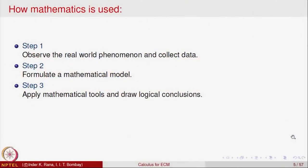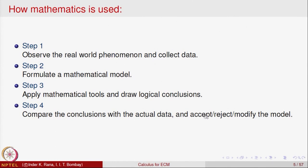Apply the mathematical tools and draw logical conclusions. Once the data is collected and the mathematical model is formulated with its conditions, you apply the mathematical tools to solve the problem and make logical conclusions. Once the conclusions are available, you compare them with the actual data collected in step one, to see whether your conclusions match your observations. If they match, your model is probably correct. If not, you tweak the model. This is what is called the process of mathematical modeling.